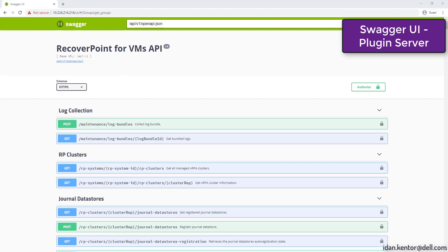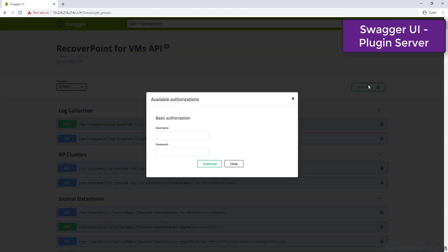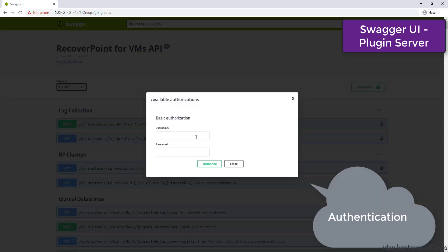In this demo we will look at the new RESTful API. The new API is a lightweight object model supporting filters, partials and sorting. It provides a single API endpoint for all RecoverPoint for VM systems on a vCenter server and has full self and online documentation.